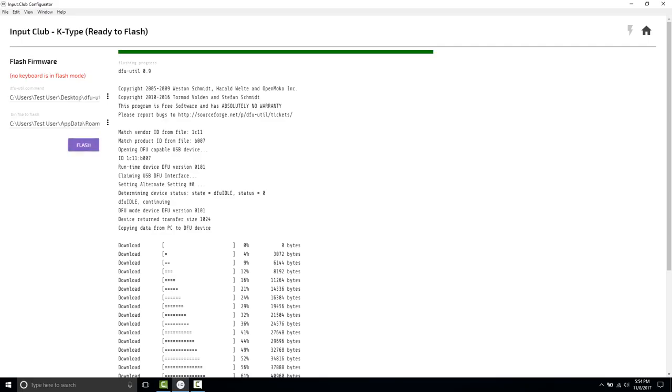And you can't see this, but I'm going to hit function F1, and it looks like we have Miami, and I'm going to hit function F2, and it switches to the Rainbow Wave.